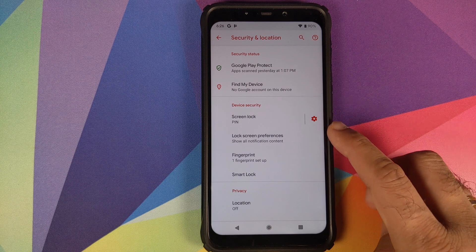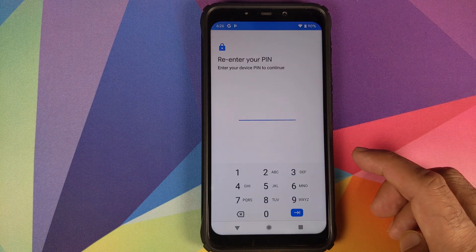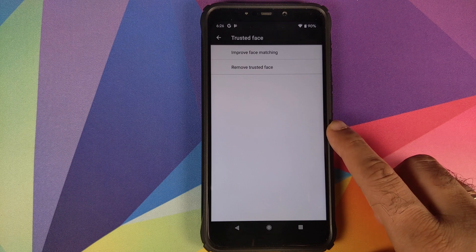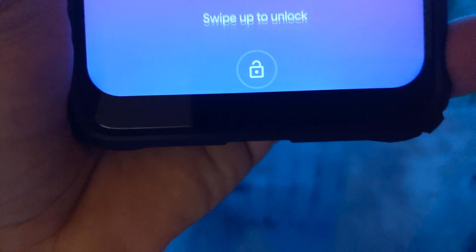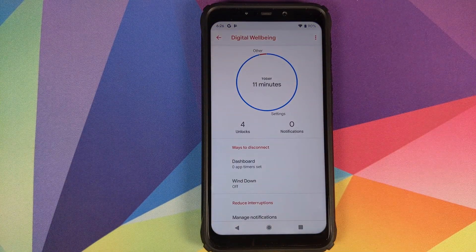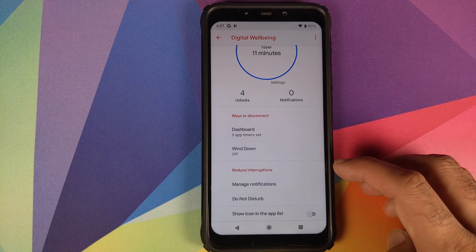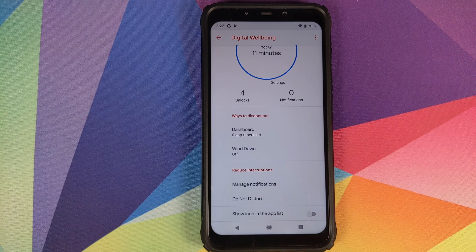Under Security & Location, screen lock, lock screen preferences, and fingerprint are all working fine. Smart Lock includes Trusted Face for IR face unlock — it works, but after face detection you must swipe up to reach the home screen. Digital Wellbeing, introduced by Google, shows how many times your phone has unlocked, lets you set app timers, manage notifications and Do Not Disturb, and limit time spent in specific applications.